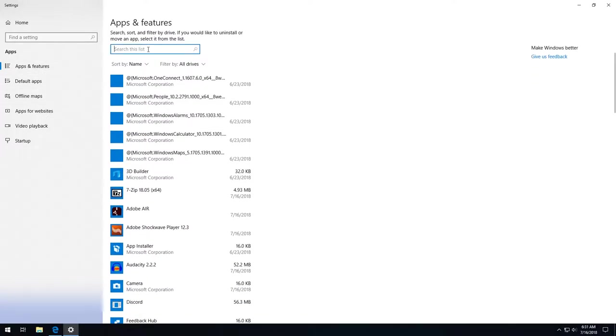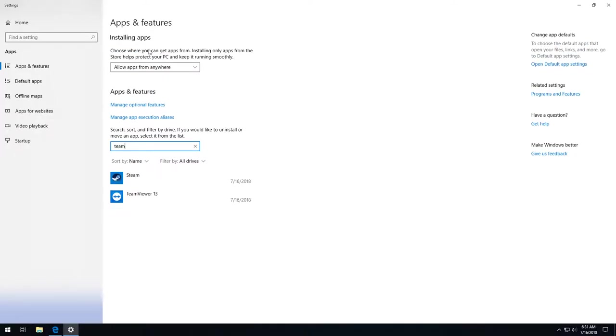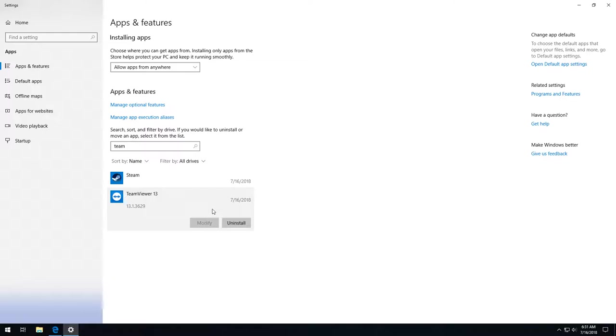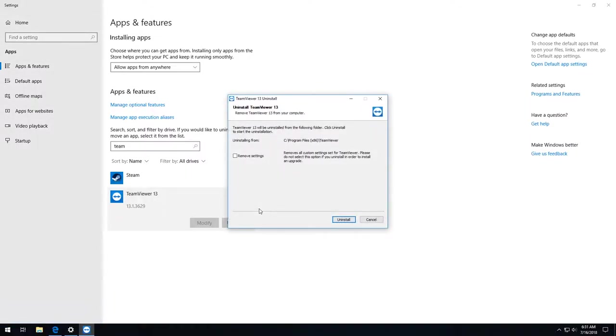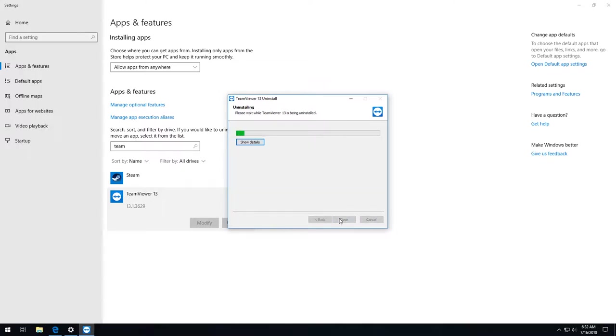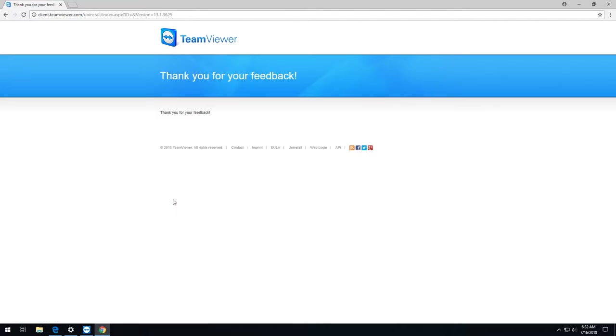Once at the add or remove programs screen, type part of the name of the program you want uninstalled until it pops up in the list. Then select it and hit the uninstall button. You could also scroll through the whole list to find it. It's arranged alphabetically. Sometimes a program will ask why you uninstalled it. I either give a non-answer or a wrong answer in those situations unless I have a specific complaint I want to address with the company.